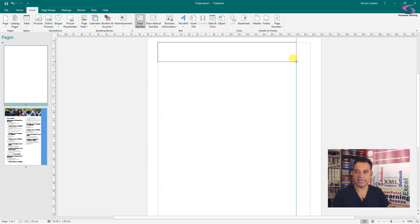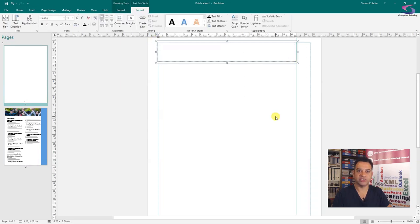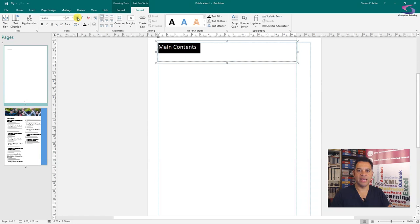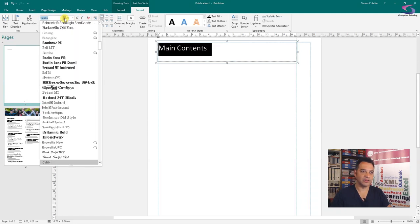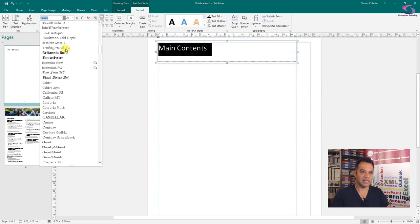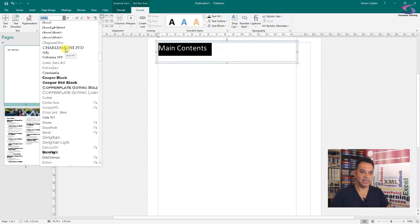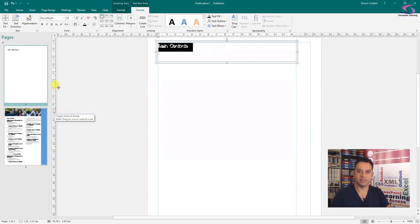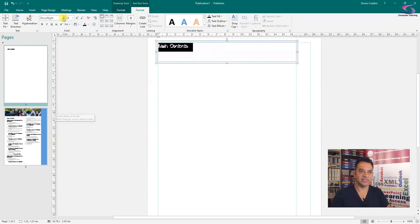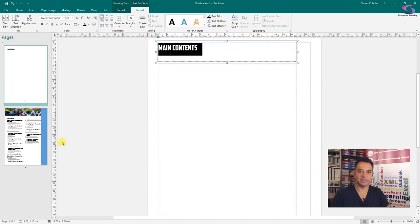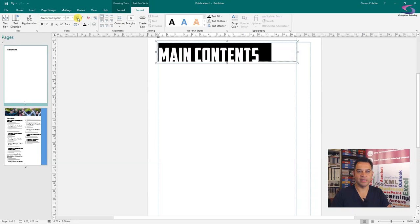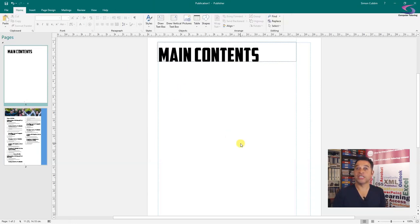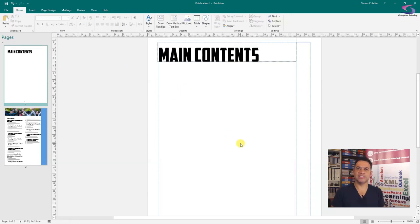In that text box I'm going to type in Main Contents. I'm going to highlight that and make the text big. Let's click on the drop down list to look at the fonts. Disco Night, what's that look like? That looks absolutely terrible. American Captain, yeah that'll do, just make it a tiny bit bigger. Brilliant, so that's the main contents of a document with that table of contents and that type of thing.